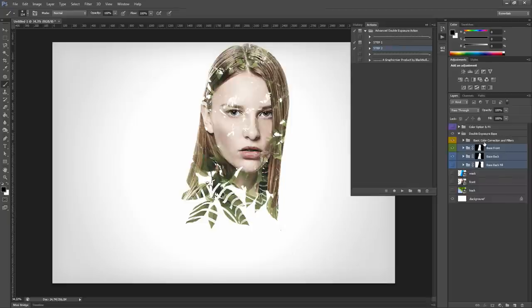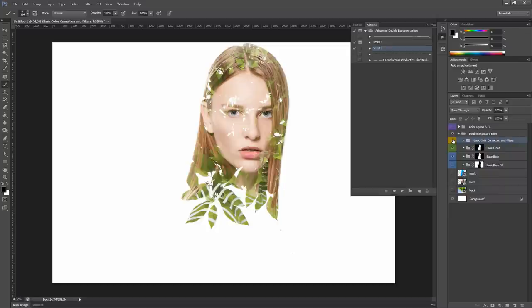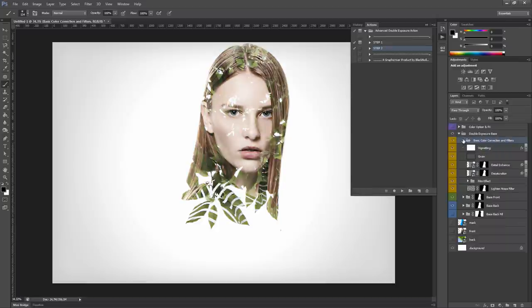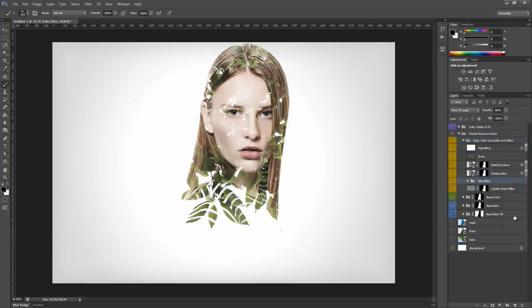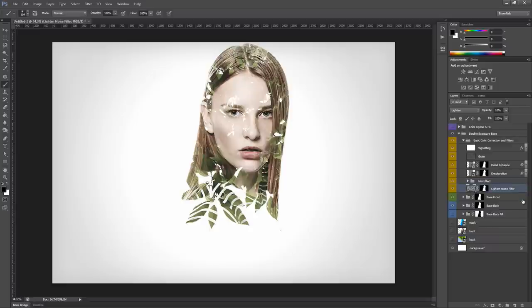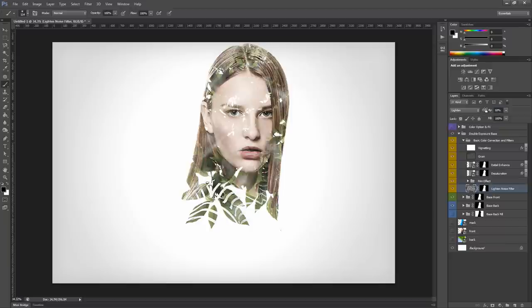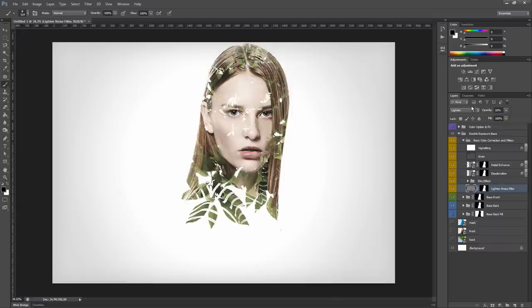Now we have also the basic color and filter group, which adds a nice gradient to the whole image. And let's see how it's made. Starting from the bottom, the first one is the light and noise filter. This layer adds some noise to the image. The opacity of the layer is set to 10%. You can change the opacity to make it more or less visible. I will leave 10% for now.